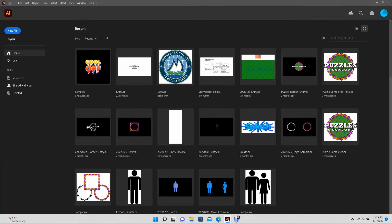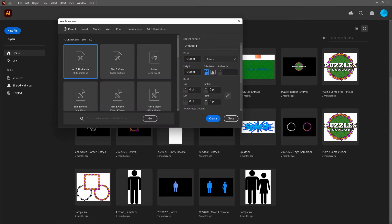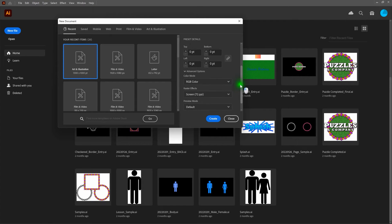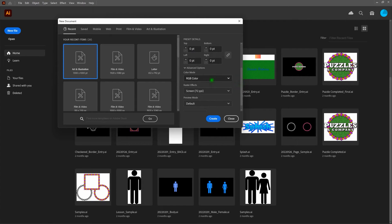First thing we're going to do is create a new file. Our new file is going to have a width of 1000 points and a height of 1000 points. Scroll down and make sure we are on the RGB color mode. The reason is we're creating this piece for screen. If you're creating it for print, swap over to CMYK color mode. Let's go ahead and create.